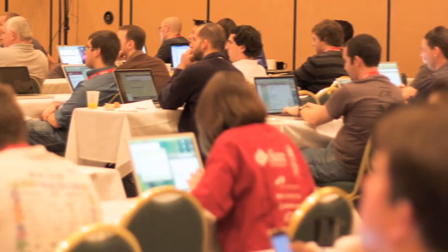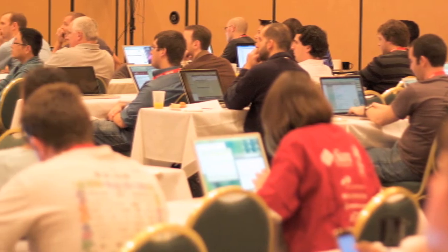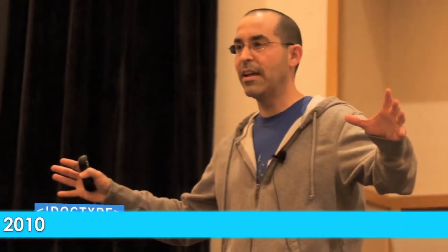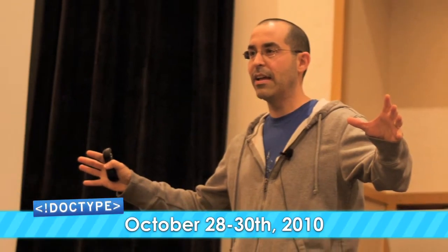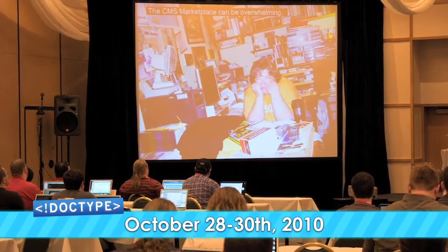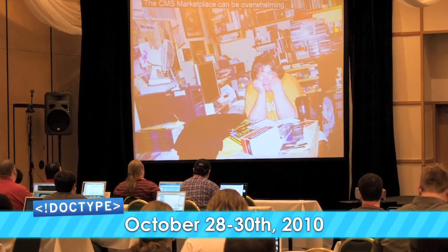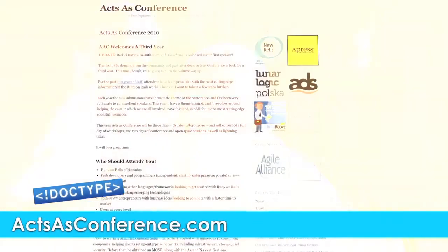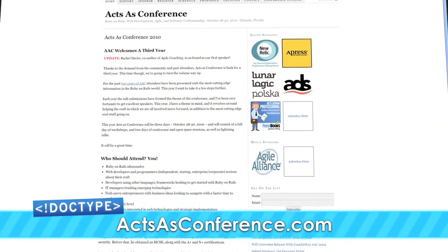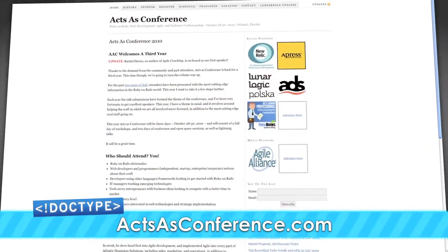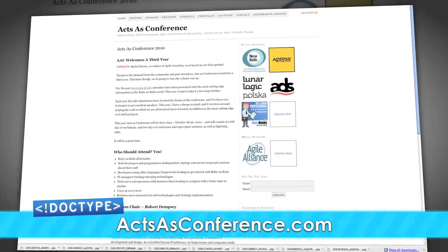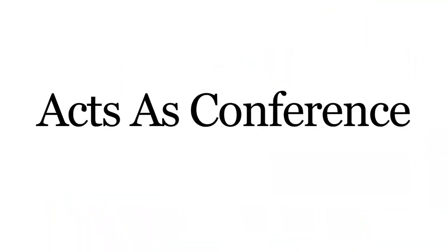It can be tough keeping up with all the latest in the development world when you're working like crazy. That's why you need to check out Access Conference 2010, a conference in Orlando, Florida, dedicated to helping you learn new stuff and improve your craft. From October 28th through 30th, you'll learn the latest techniques and tips for being an agile, Ruby on Rails developer with hands-on workshops, sessions, open spaces, lightning talks, and more. For the past two years, this conference has sold out. So, go to accessconference.com today, enter the code DOCTYPE, and get 15% off. We hope to see you there.